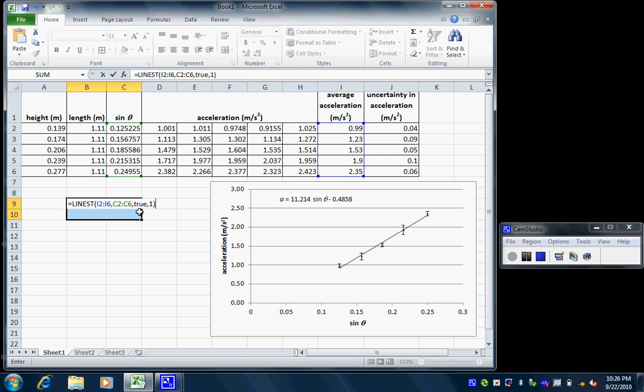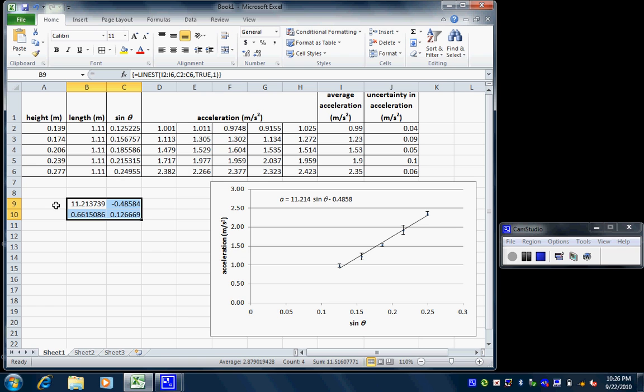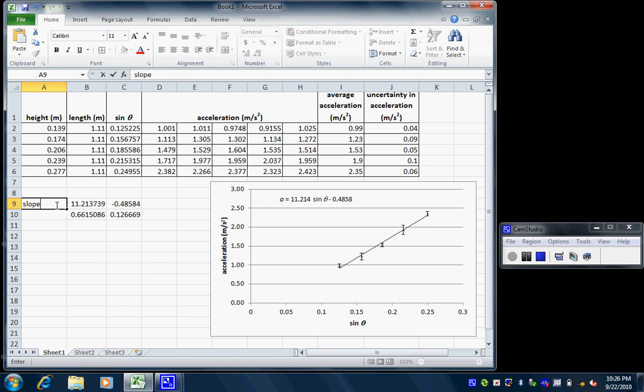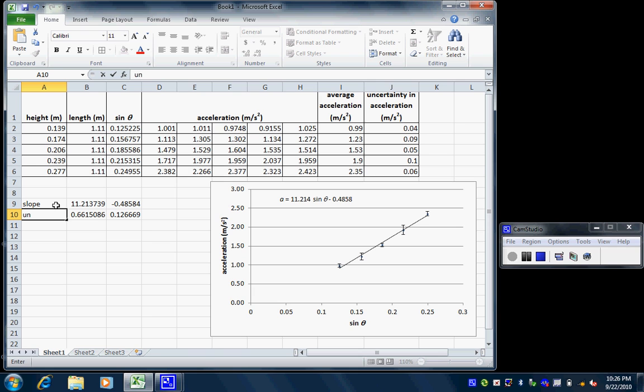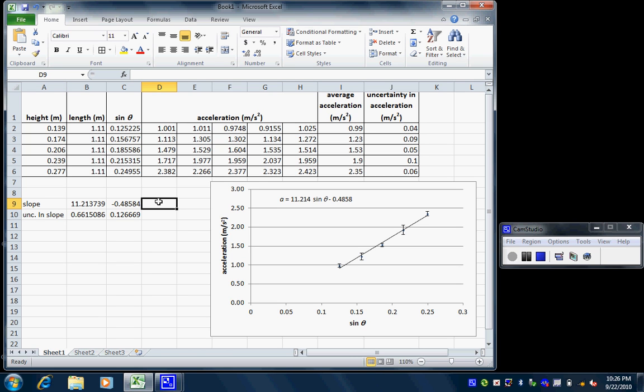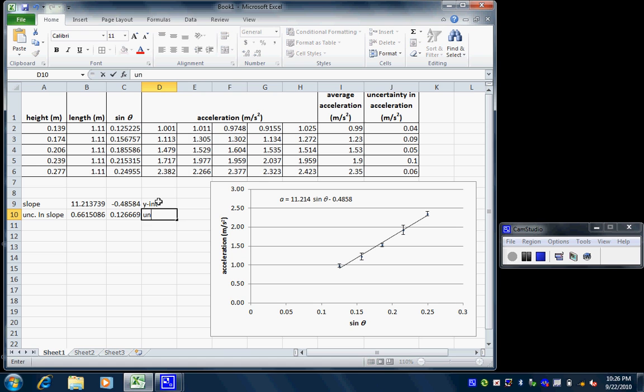Now, I have not hit return. What I'm going to do next is hit control, shift, enter. And you can see that all four boxes become filled. The top left box is the slope. The box right below that is the uncertainty in the slope. The top right box is the y-intercept. And the box right below that is the uncertainty in the y-intercept.